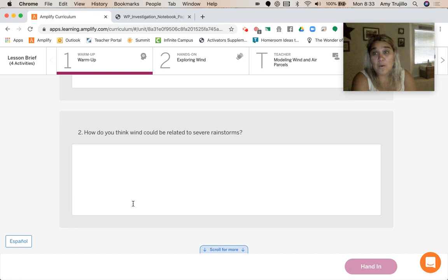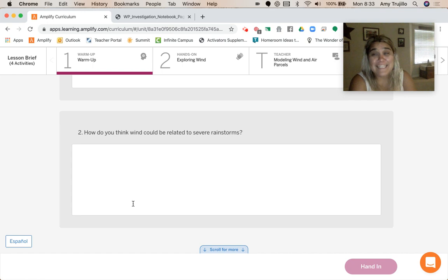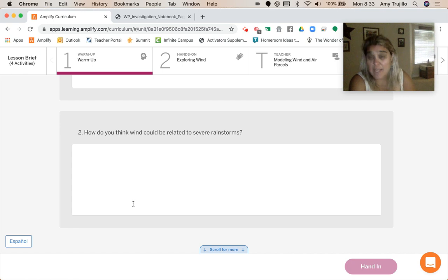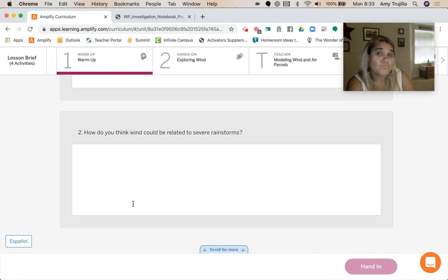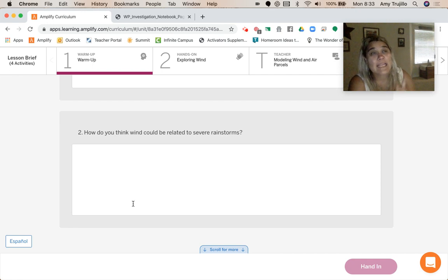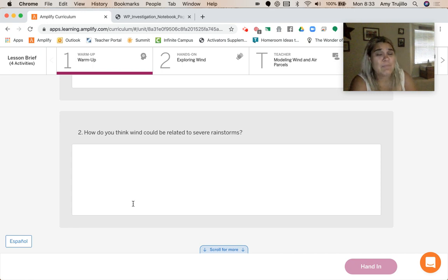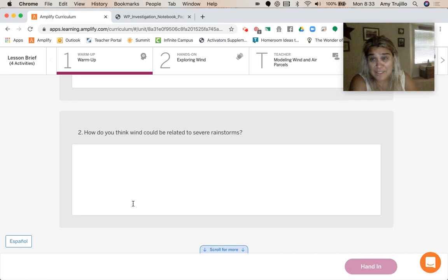Something that I notice living in Denver is that every single time we get any type of weather change, there is a change in the wind. So, I'm wondering if wind, which I think is energy, is put into a place it can cause severe rainstorms. I don't know. Let's find out.